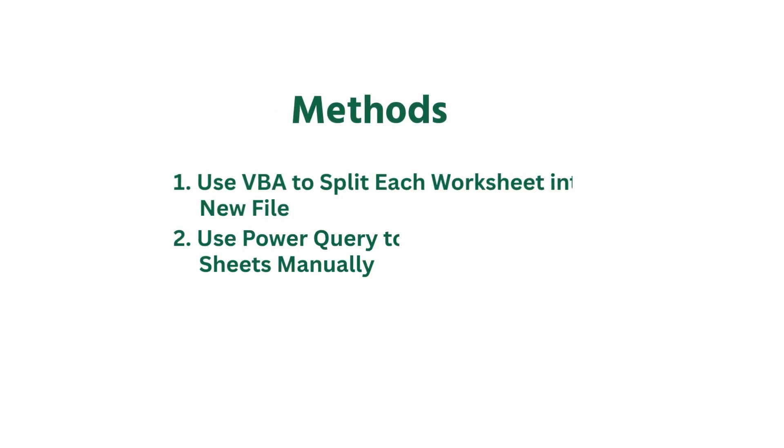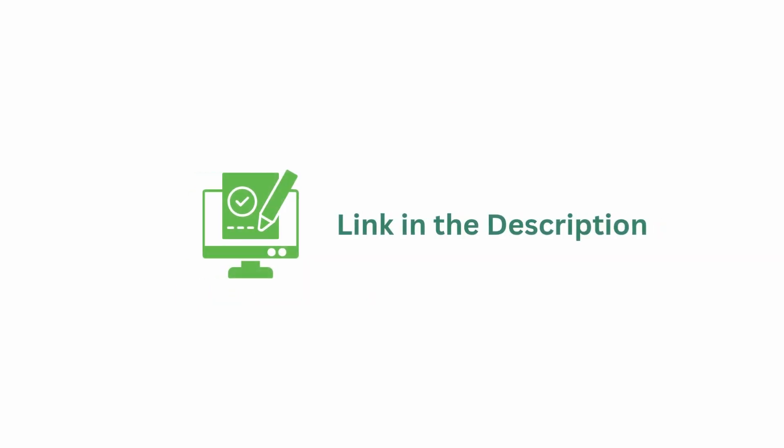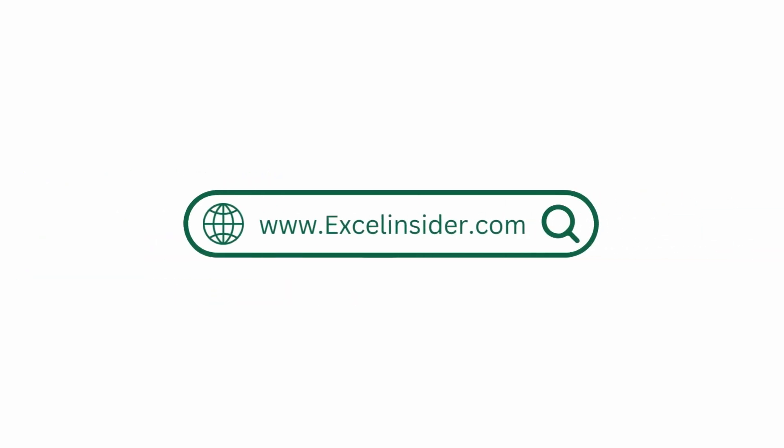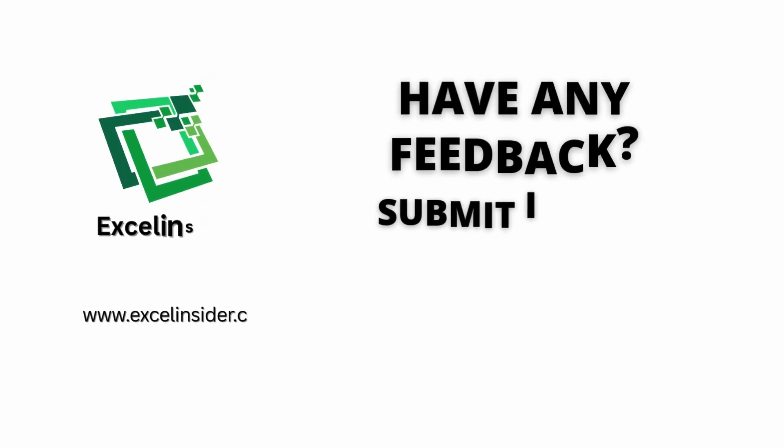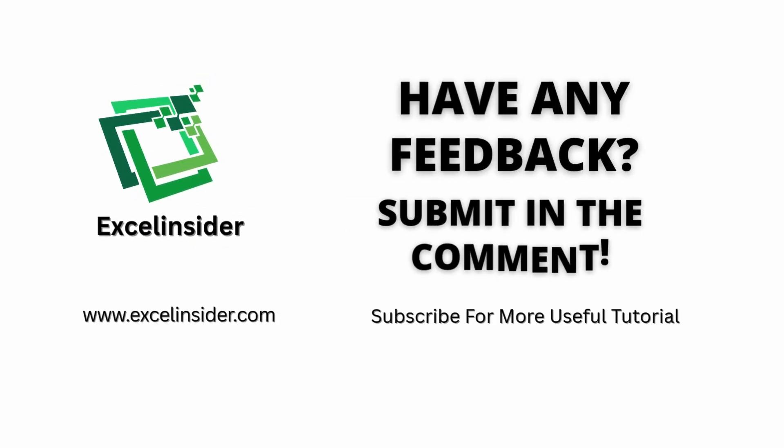And that's it, 3 simple ways to split excel sheets into multiple files. The sample workbook is linked below. For more excel and google sheet tutorials like this, visit excelinsider.com. Feel free to comment down your questions and feedback. Thanks for watching. See you next time.